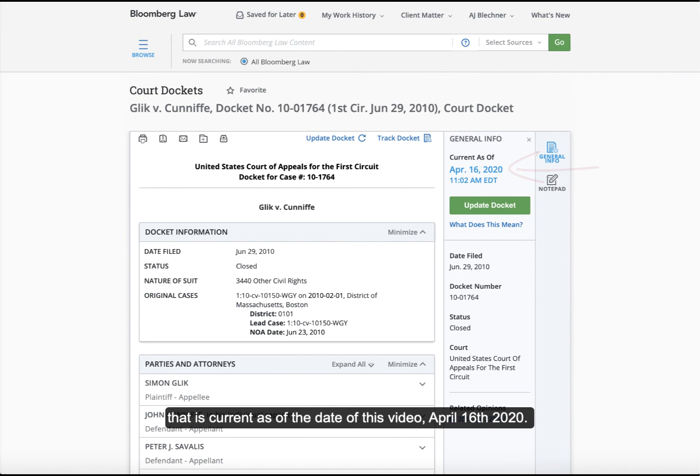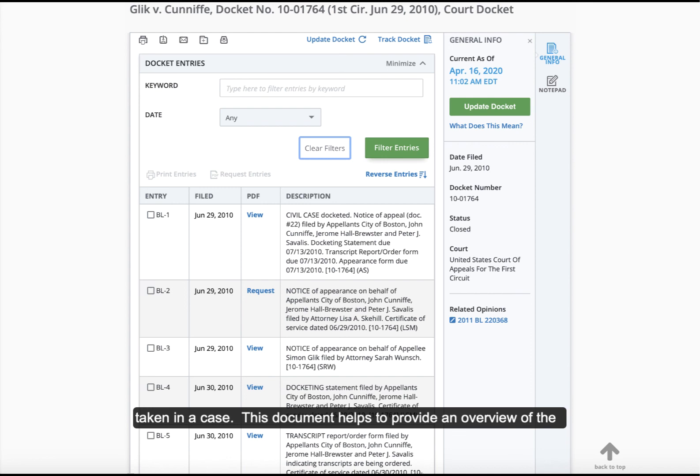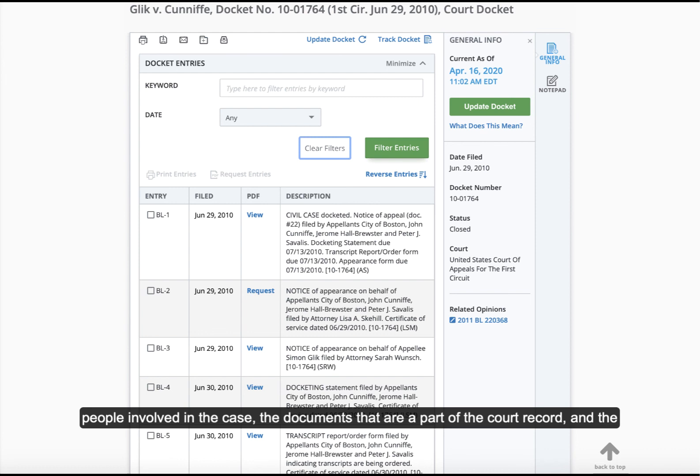What we are looking at here is called a docket sheet. A docket sheet is a document kept in a case file that lists all papers filed and actions taken in a case. This document helps to provide an overview of the people involved in the case, the documents that are part of the court record, and the actions that have been taken by everyone involved.